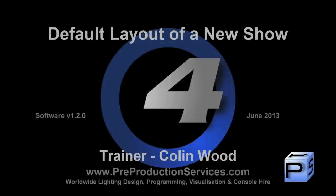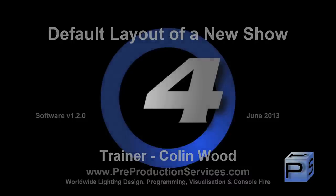Hello and welcome to this HOG4 tutorial, which will give you a tour of the layout of a new show using HOG4 PC.